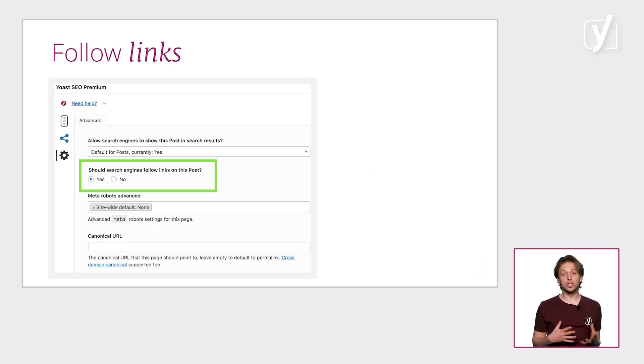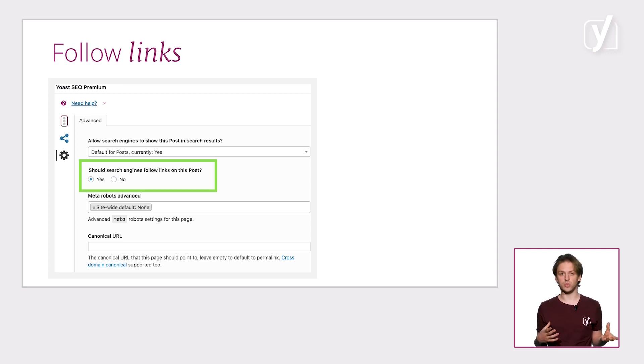Besides determining whether the post should be shown in the results, you can also choose whether to allow search engines to follow links on the page. If your SEO skills are a little more advanced, you can also tell Google not to put images from the post into the index, to not archive the post — which means Google cannot show a previously saved copy of the page — or to not show a snippet in the search results. We advise you to stay away from this unless you really know what you're doing, but it's good to know it's there. And you can change these settings not only for posts, but also for pages and tags and so on.